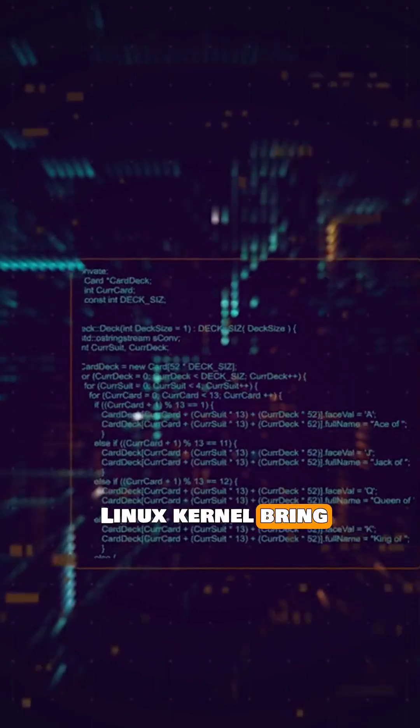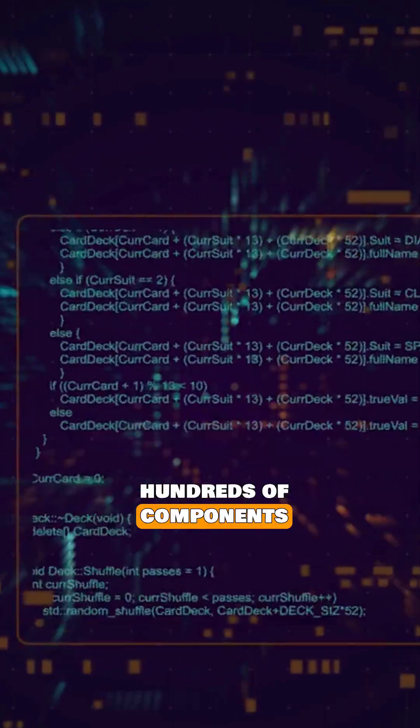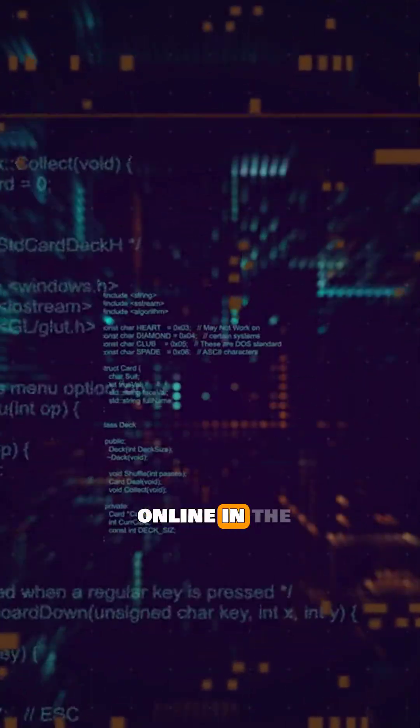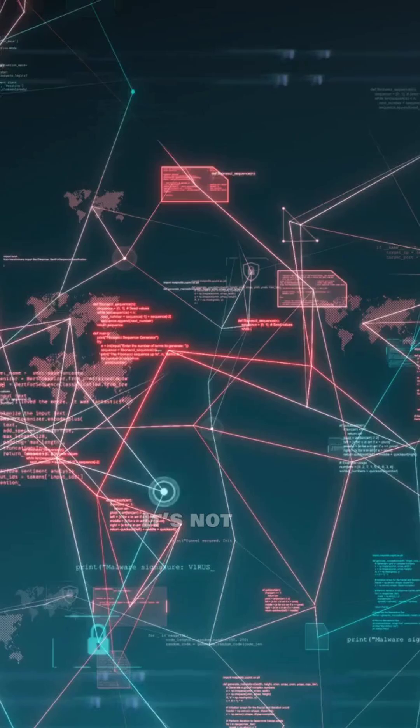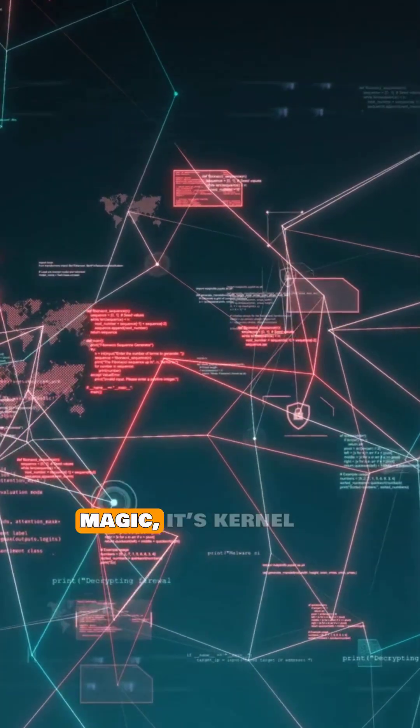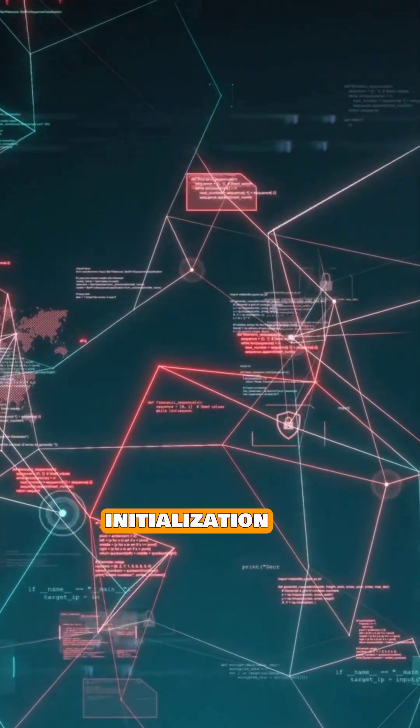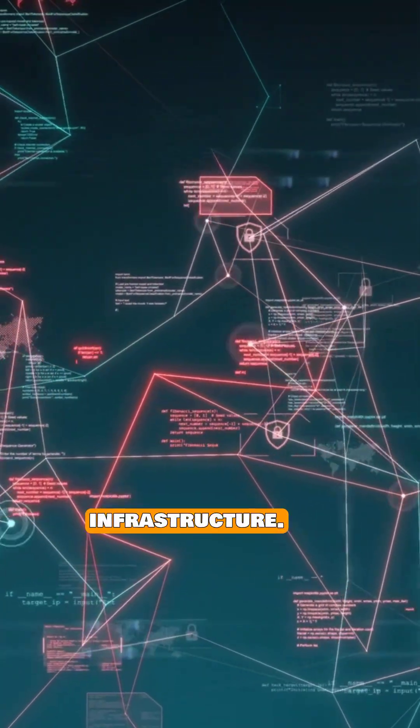How does the Linux kernel bring hundreds of components online in the right order? It's not magic, it's kernel initialization infrastructure.